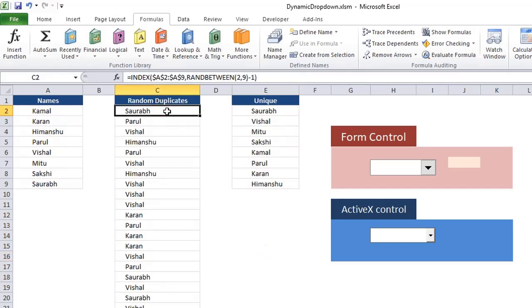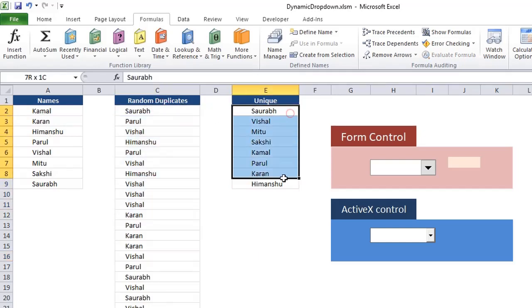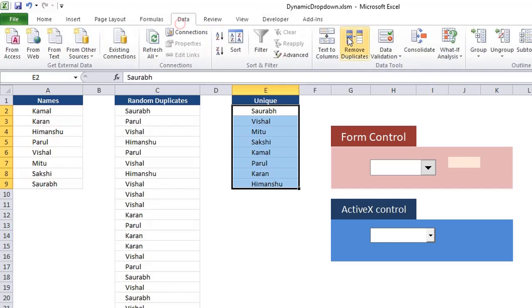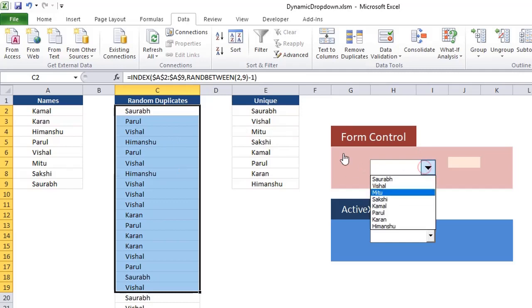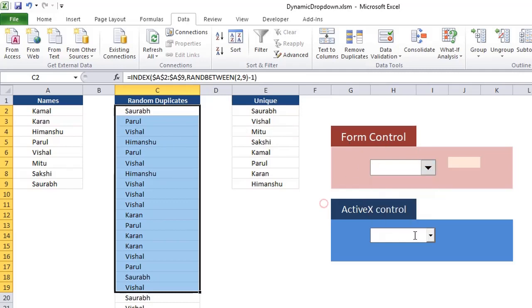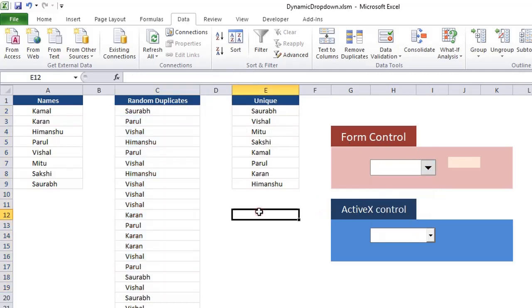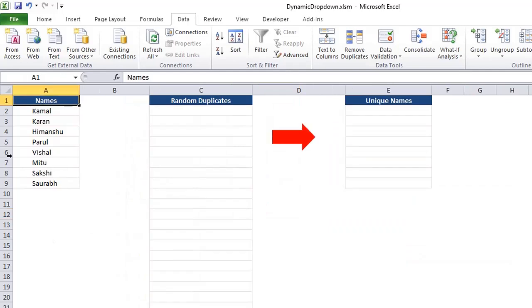And then on this data set, I found unique values in VBA itself, not through data and then unique through remove duplicates, but I wrote a function to find the duplicate values or unique values. And then I associated those values with this form control and this ActiveX control. Let's start from the beginning.